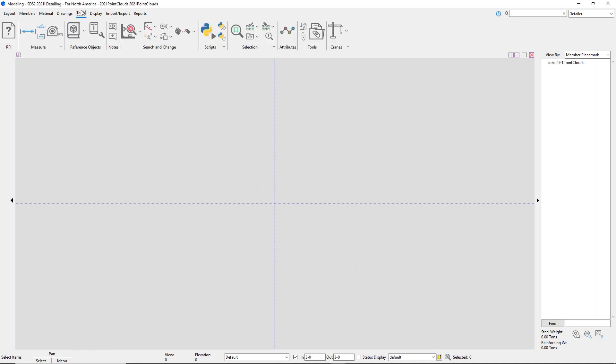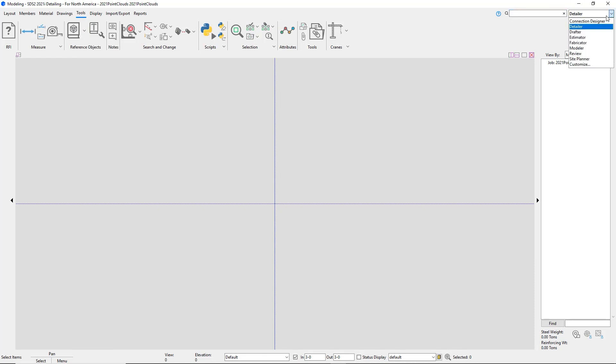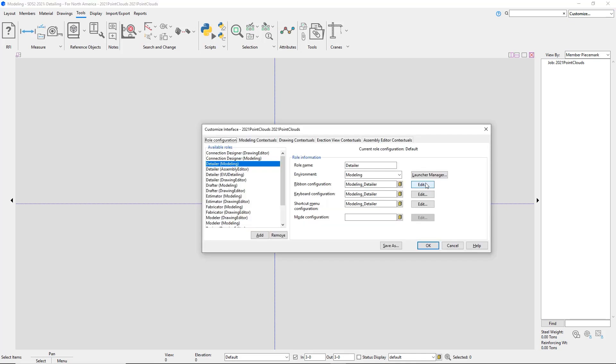You can find the point cloud import under the Tools ribbon, Objects, Point Cloud, Add. Or you can add it to your ribbon through the ribbon editor.